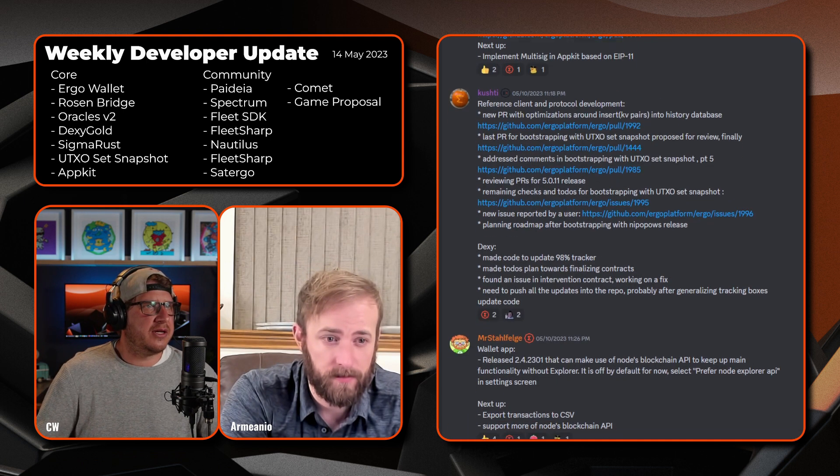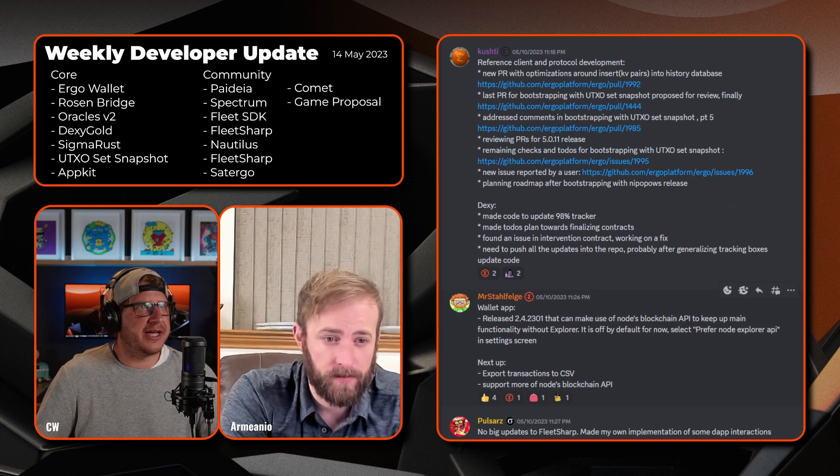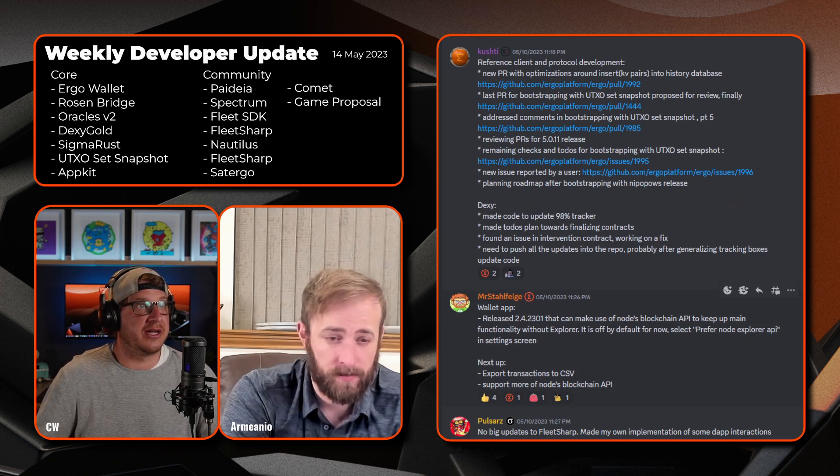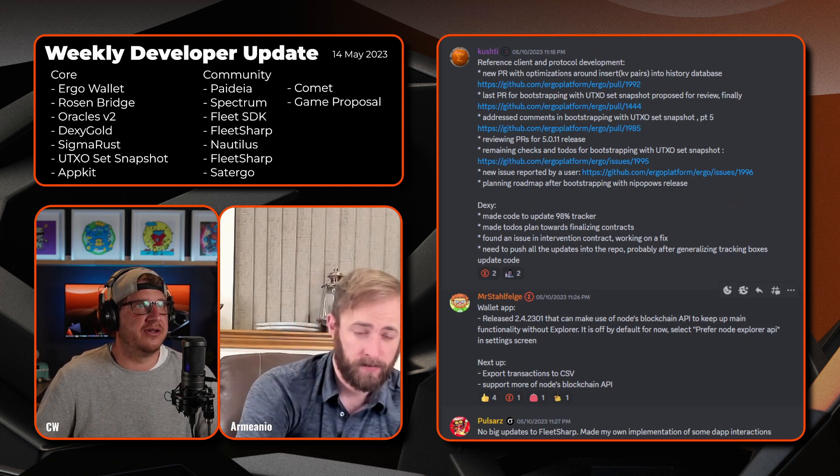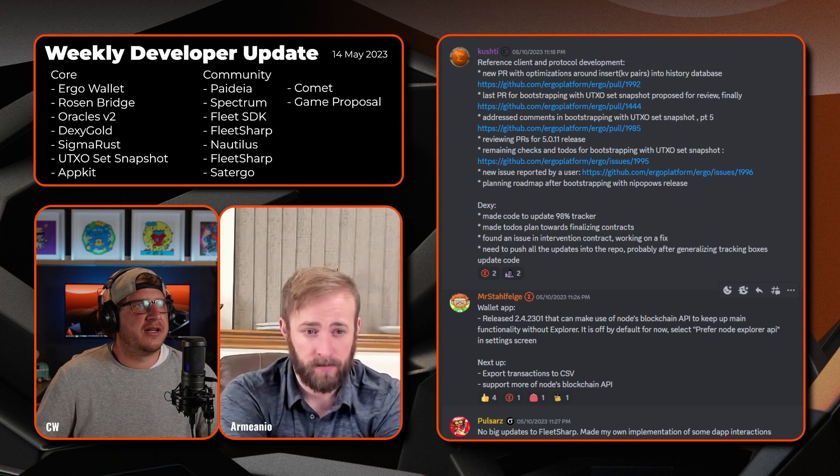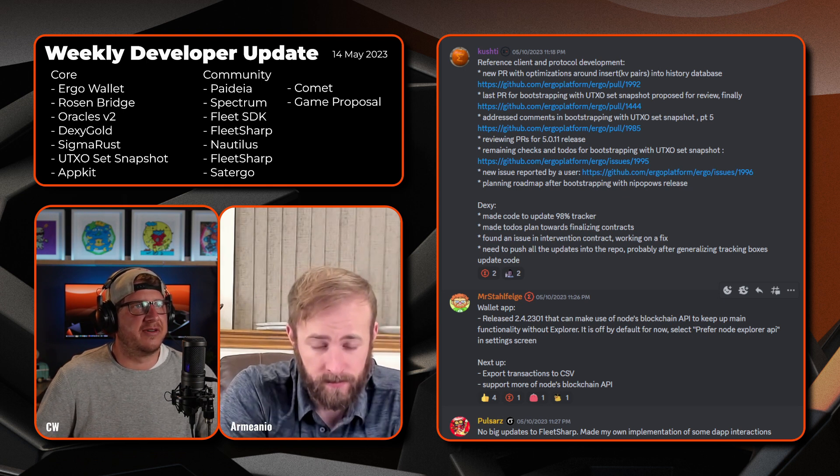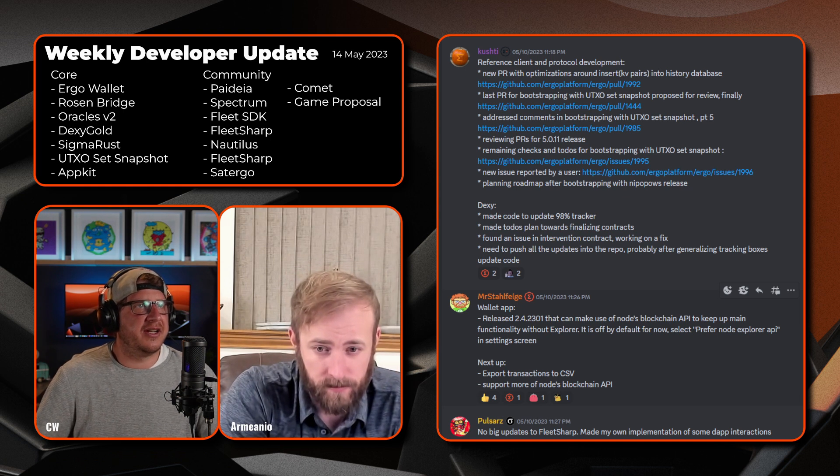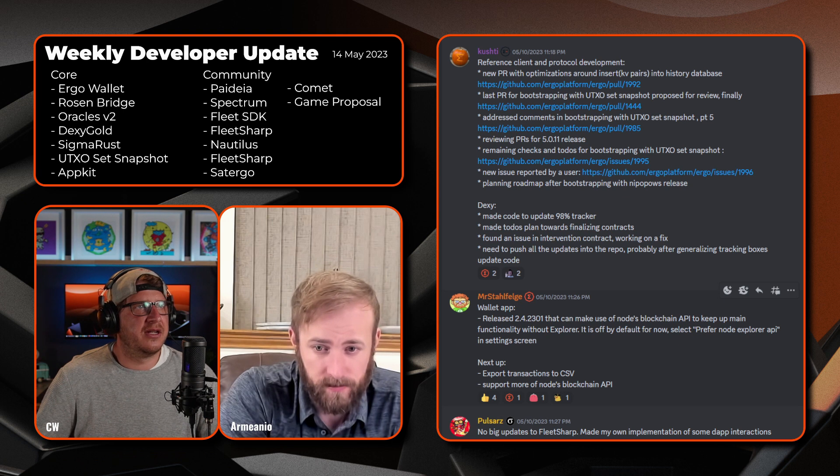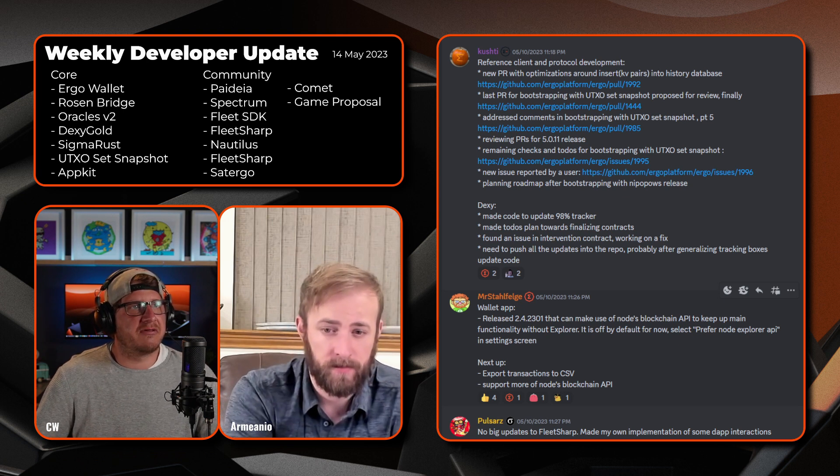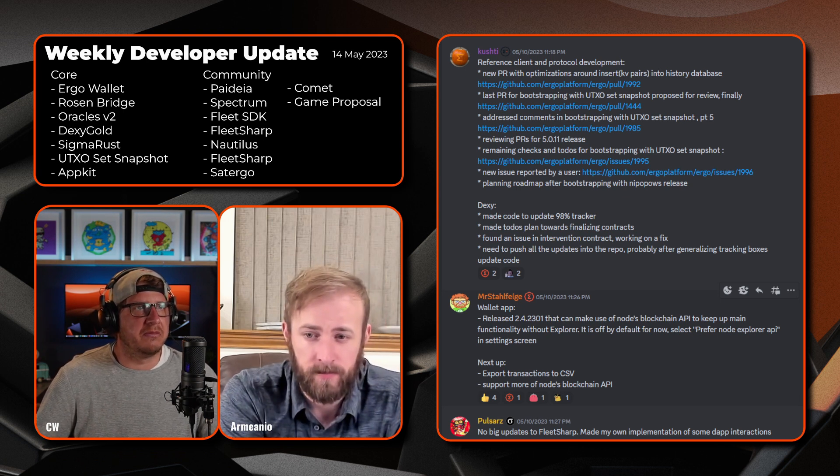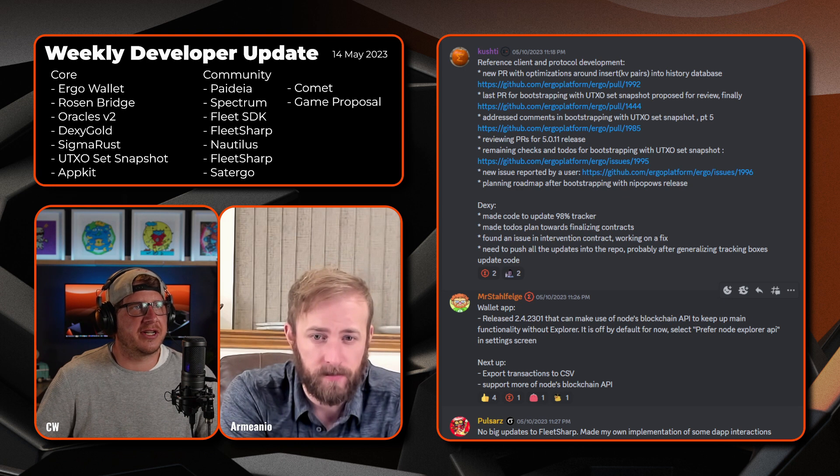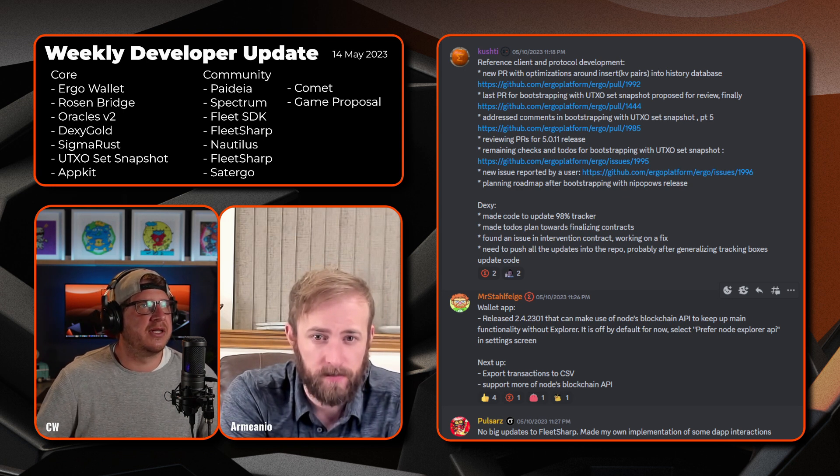Then next onto Dexy. Has made code to update 98% of the tracker, has made to-dos and plans towards finalizing the contracts. Found an issue in the intervention contract and is working on a fix. Need to push all the updates into the repo, probably after generalizing the tracking boxes update code.